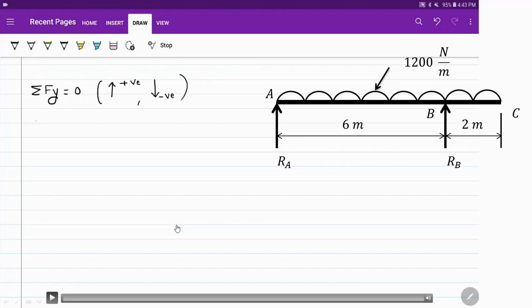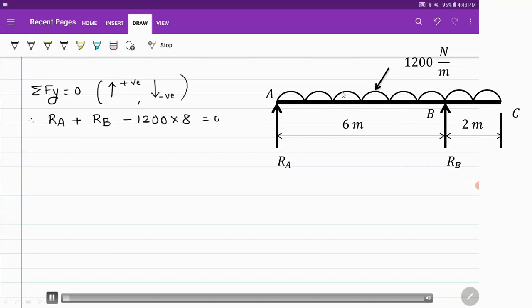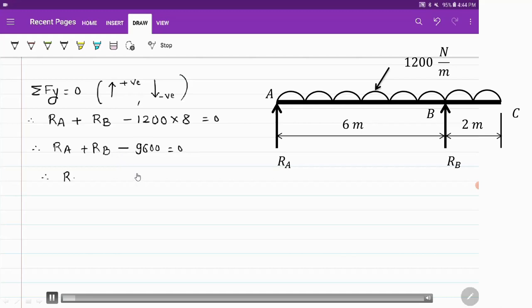Now let us apply the conditions of equilibrium to find out the reactions RA and RB. Applying the first condition of equilibrium, summation of FY is equal to 0, with upward forces positive and downward forces negative. RA and RB are acting in the upward direction, so they are positive. 1200 into 8 — because 8 is the total length on which the UDL is acting — acts downward, so it is negative. So RA plus RB minus 9600 equals 0, giving us equation 1: RA plus RB equals 9600 N.